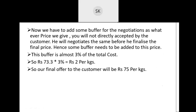Now we have to add some buffer for negotiation, as whatever price we give to the customer, he will not directly accept it — he will negotiate. So we need to add some additional buffer cost before he finalizes the price. The buffer we are considering here is almost 3%. So 73 multiplied by 3% is approximately Rs.2 per kg, and our final offer to the customer will be around Rs.75 per kg.